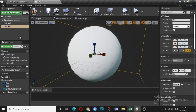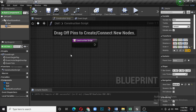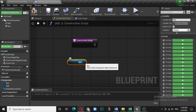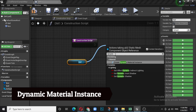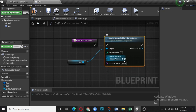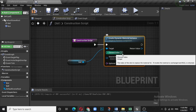Any changes you make in the blueprint, you need to compile and then save. Now there is the Construction Script. In the Construction Script you have to define what is going to happen. Select the ball, drag it out, and then right-click and look for Create Dynamic Material Instance. Connect the Construction Script node to this Create Dynamic Material Instance node. The ball is the target and we have element index 0.